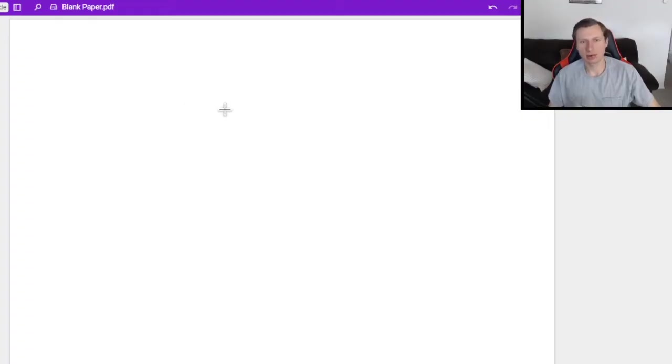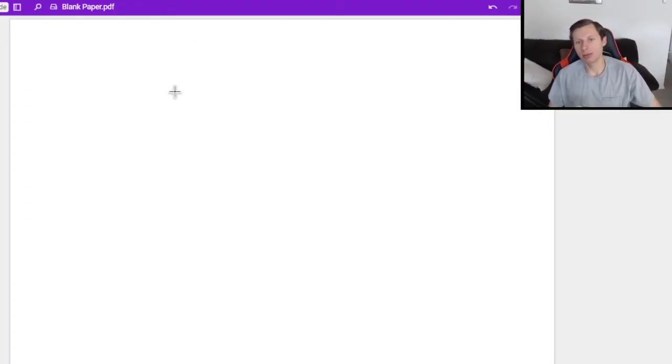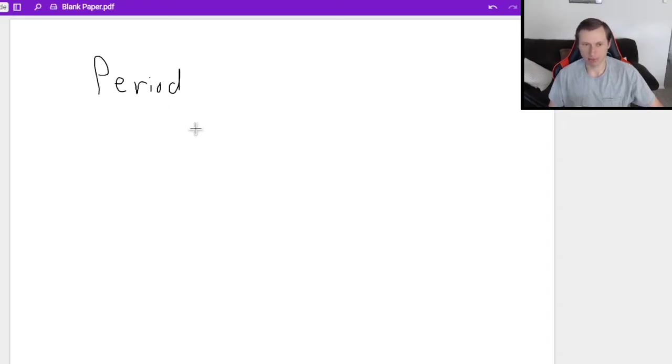Hello everyone, how's it going? My name is Dan the Tutor. Today we're going to be talking about the period of a sine or cosine function.